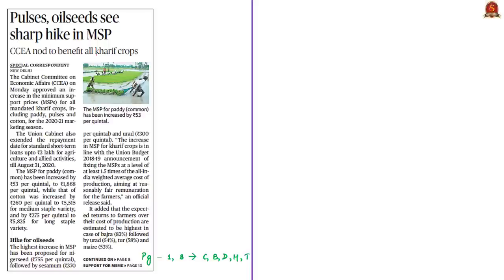This news article talks about the government's announcement on minimum support prices for different kharif crops. There are three crop seasons in India: kharif, rabi and zaid. The kharif season starts with the onset of monsoon in June and harvesting begins in October. Considering this, the central government has announced new minimum support prices for different kharif crops. In this context, let us discuss minimum support price, fair and remunerative price, and this news article.